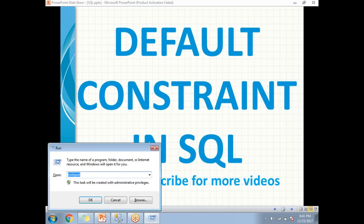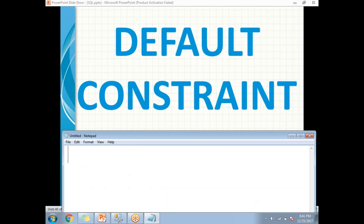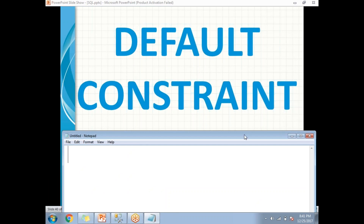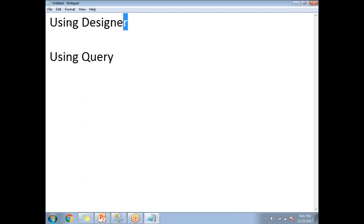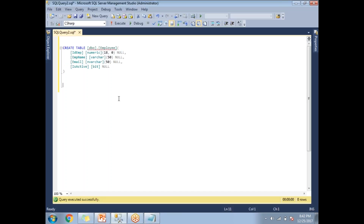There are two ways of setting up the default constraint in SQL Server: the first one is using the designer, and the second one is using a query. Let me show you how to set up the default constraint using the designer in SQL Server Management Studio.